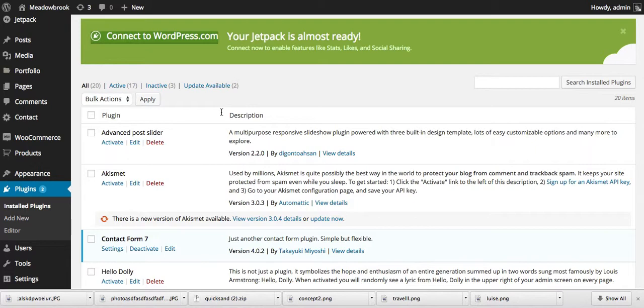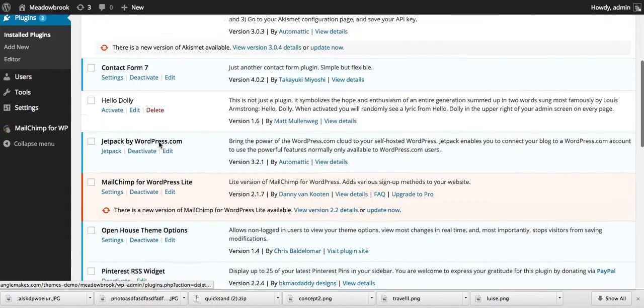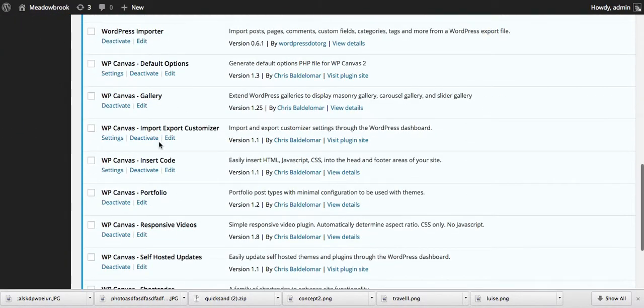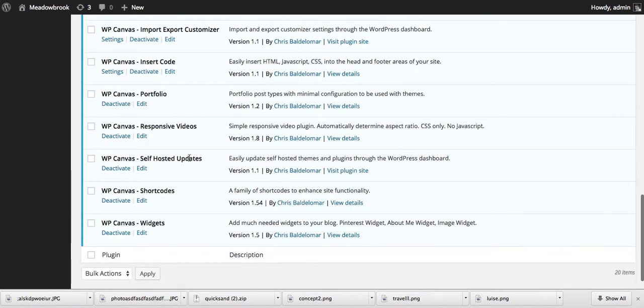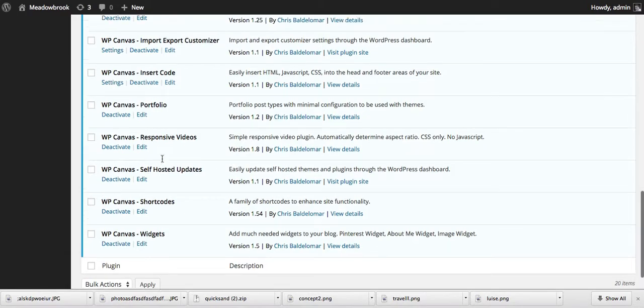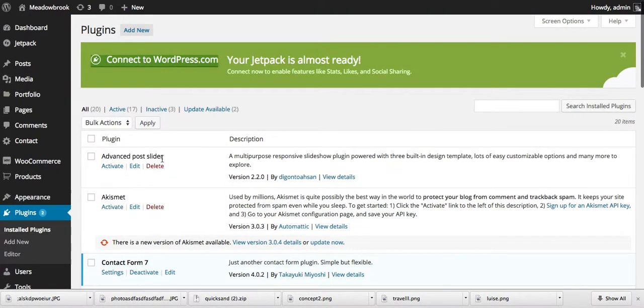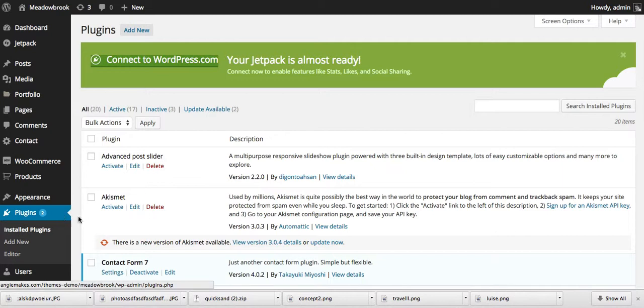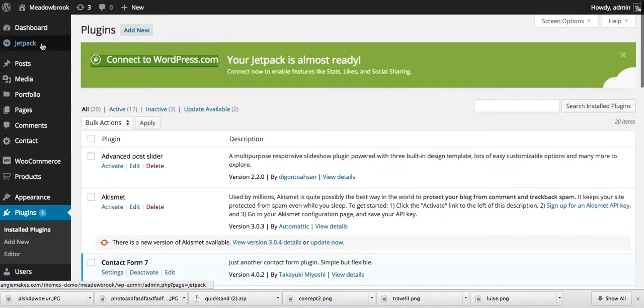We make sure that our themes are compatible with new versions of WordPress. I'm under plugins, and the first thing you want to do is make sure that we have this WP Canvas self-hosted updates plugin installed. That comes pre-packaged with our theme and you'll be prompted to make sure those plugins are installed when you upload your theme. Just make sure that's installed and then we're going to